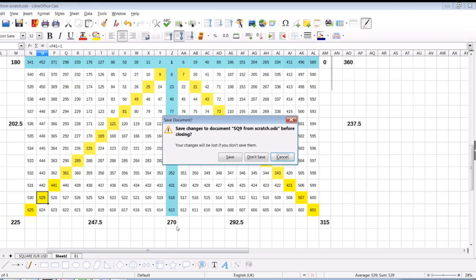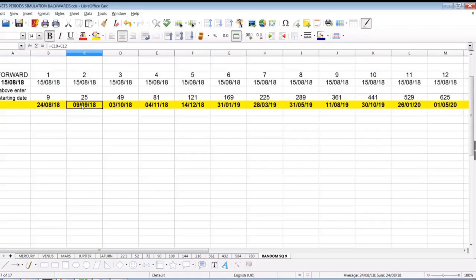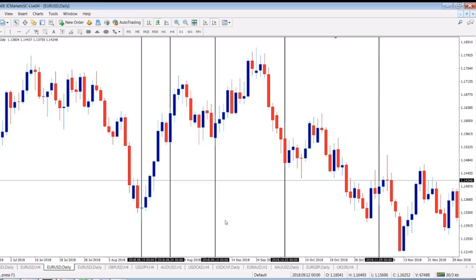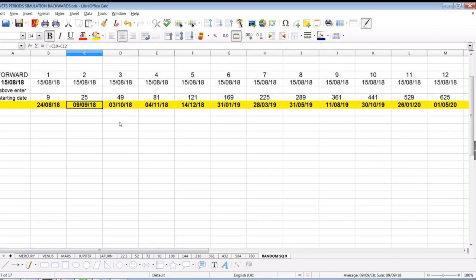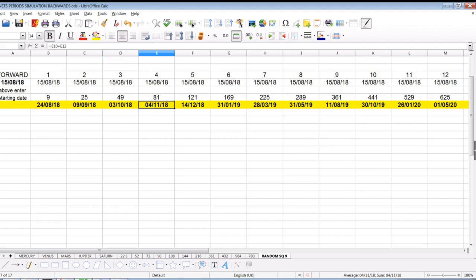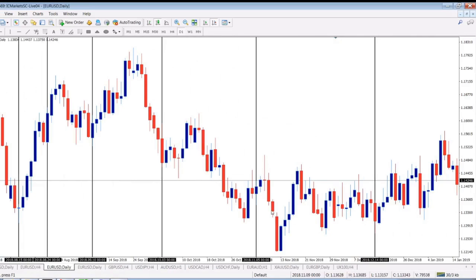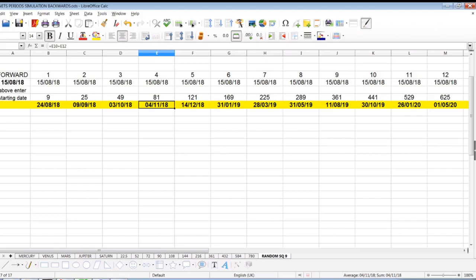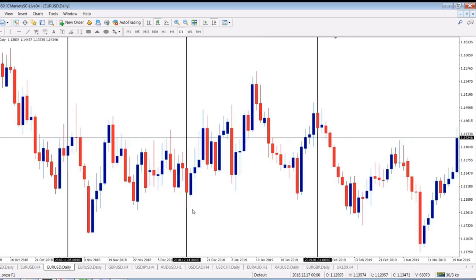Next one: 9th of September 2019. Here we go — 9th was Sunday, 10th was Monday — hit again. Next one: 3rd of October 2019. Hit — end of this short downtrend. Next one is 4th of November. 4th was Sunday, so the starting trend begins over here. The next one is 14th of December — you must check it out. And 31st of January, and so on.